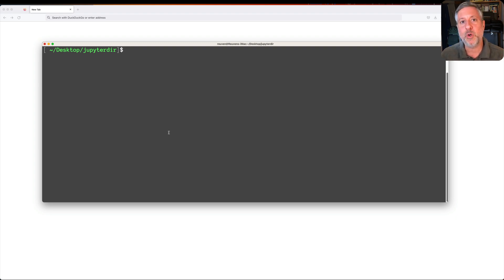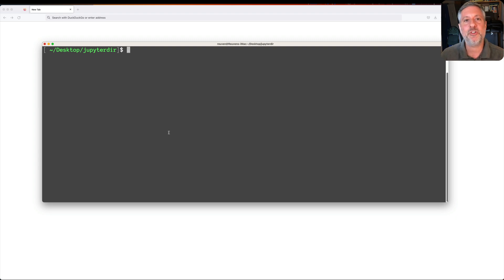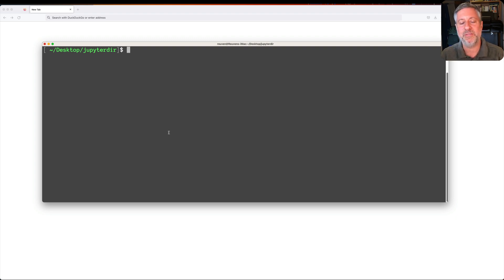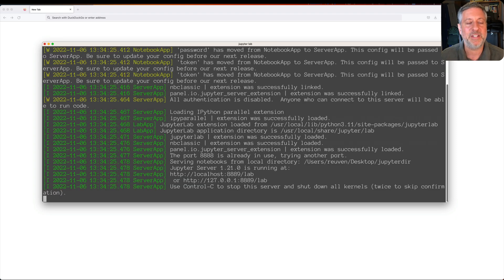Jupyter Notebook is fantastic, but the next generation is known as Jupyter Lab, and I want to show you how to start it, how to use it, and how it's a little bit different. So, I'm here in a directory in my terminal, JupyterDir, and I'm going to type Jupyter Lab, not Jupyter Notebook, and that's going to open up now in my web browser.